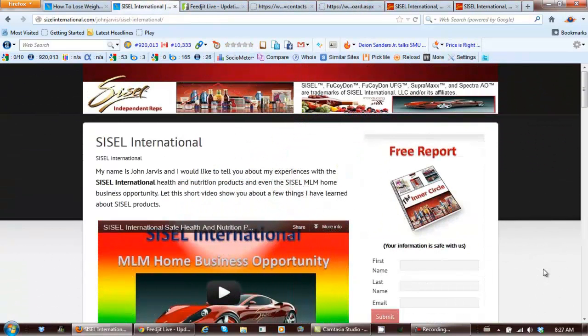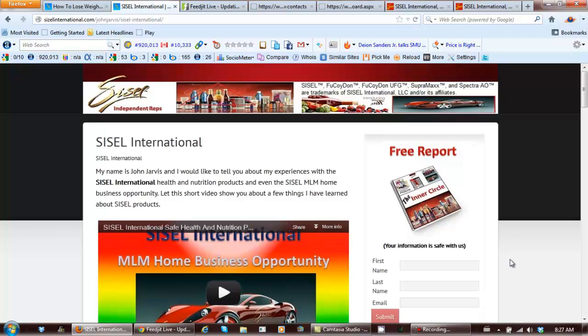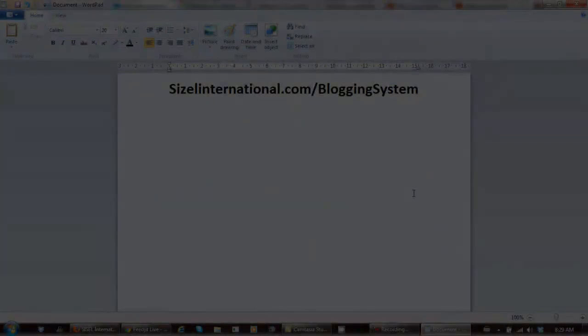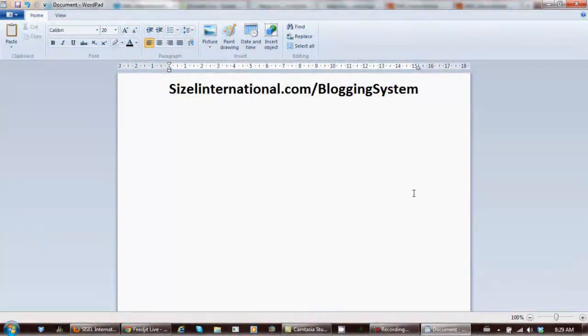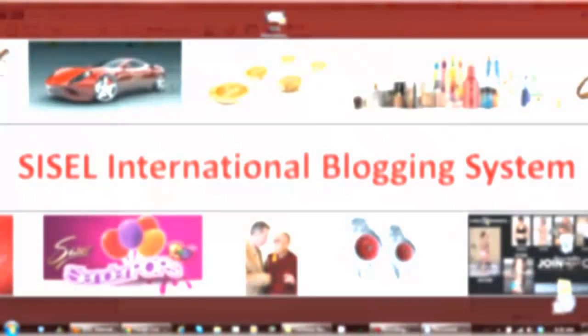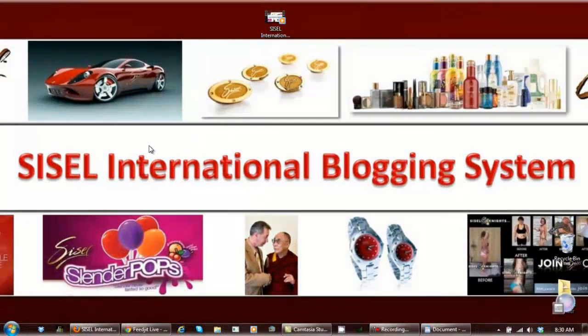Again, right now we're in beta and we can only set up two websites a day. For more information on this, go to sizzleinternational.com, that's Sizzle with a Z, slash blogging system. Let's help you build your business.